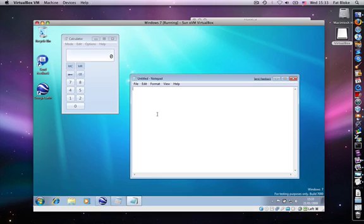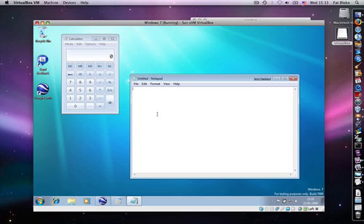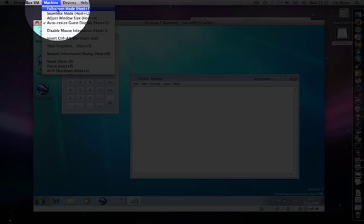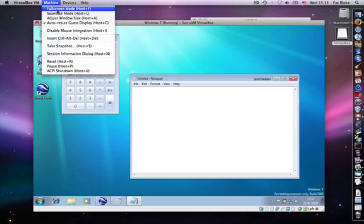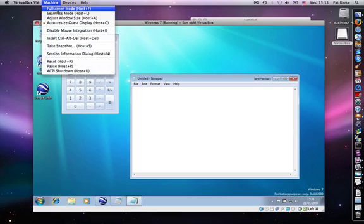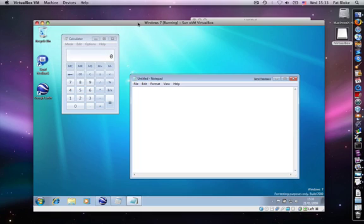And a little final tip here is that you can enter full screen mode using host and F. And that's really neat when you're using utilities like Spaces on the Mac or Workspace Managers on Linux and Unix devices, where you can allocate a whole workspace to Windows, so you can very quickly switch between Windows and your host system. So that's seamless windows mode.